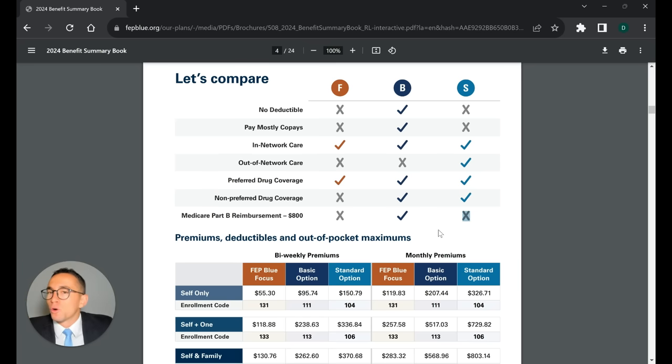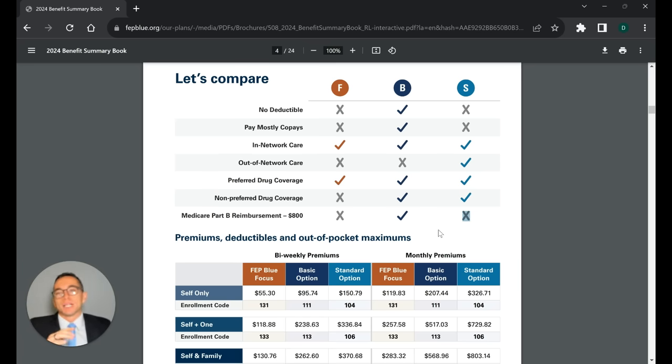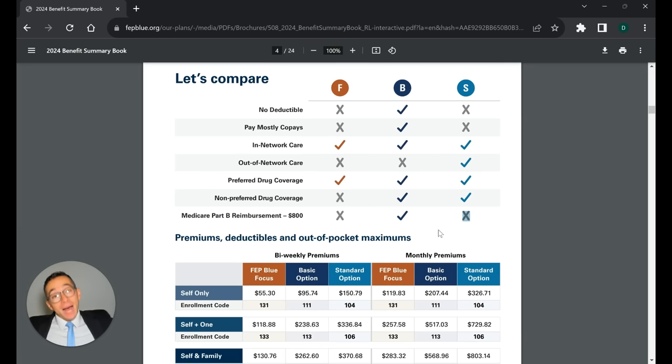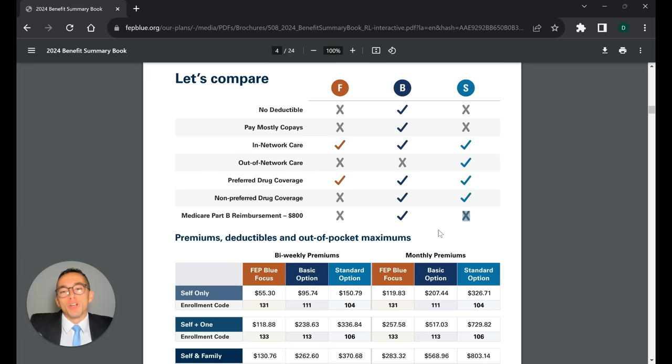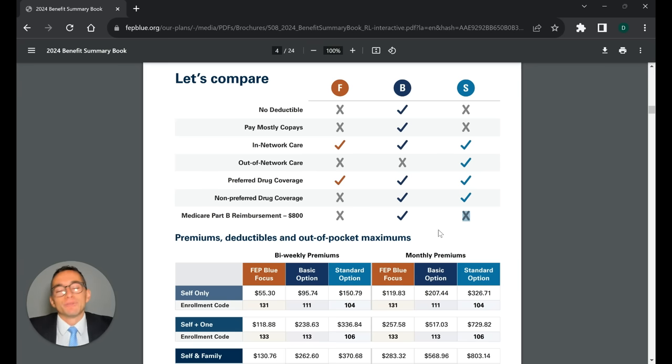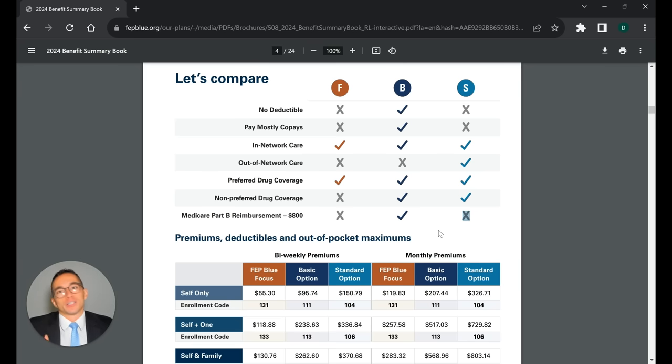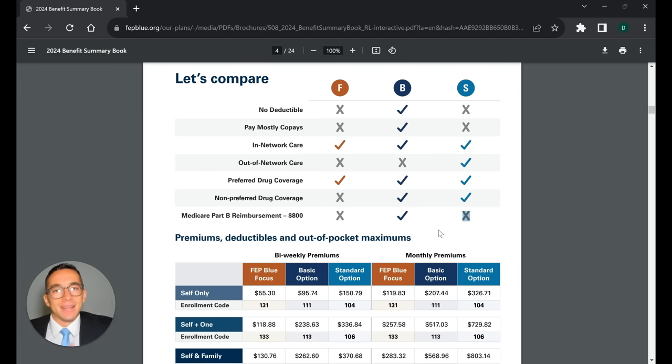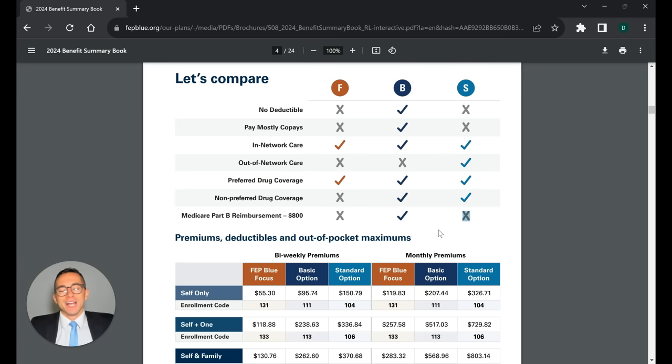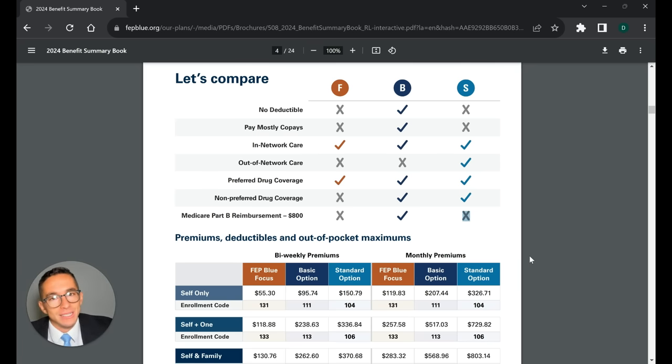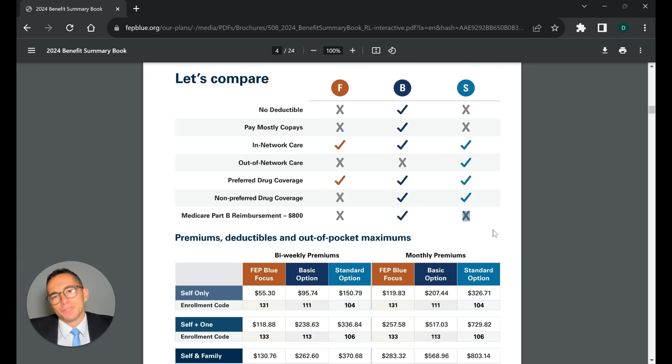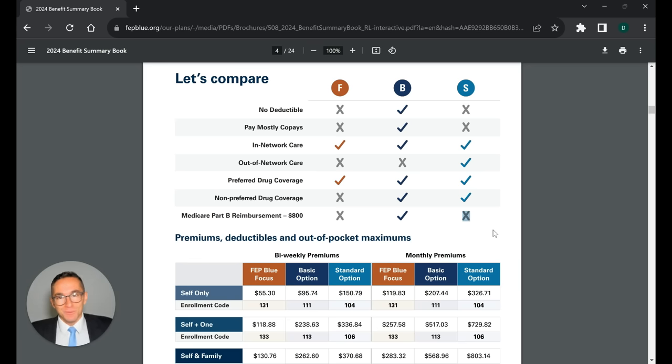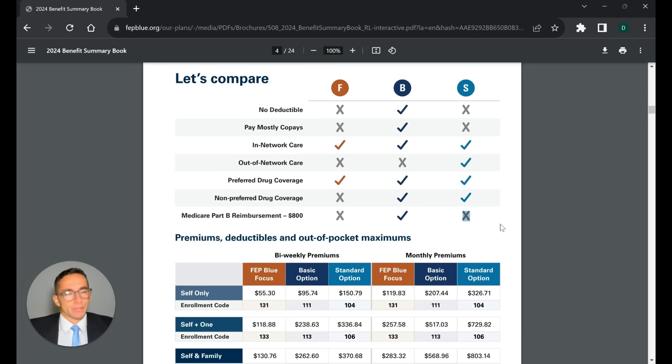And again, before you make a change, make sure any specialty needs you have are covered, and then you're not getting yourself into a mess. But as long as you don't have anything crazy going on, you can always change plans every single year. Even if you retire from the federal government, as long as you retire with a normal annuity, normal retirement, and you've had FEHB for the five years before you retire, you can change plans in retirement every single open season as well. So there's options. If you make a change, you can always switch back later. If it goes terribly, you can always switch back later. So I hope that's helpful.